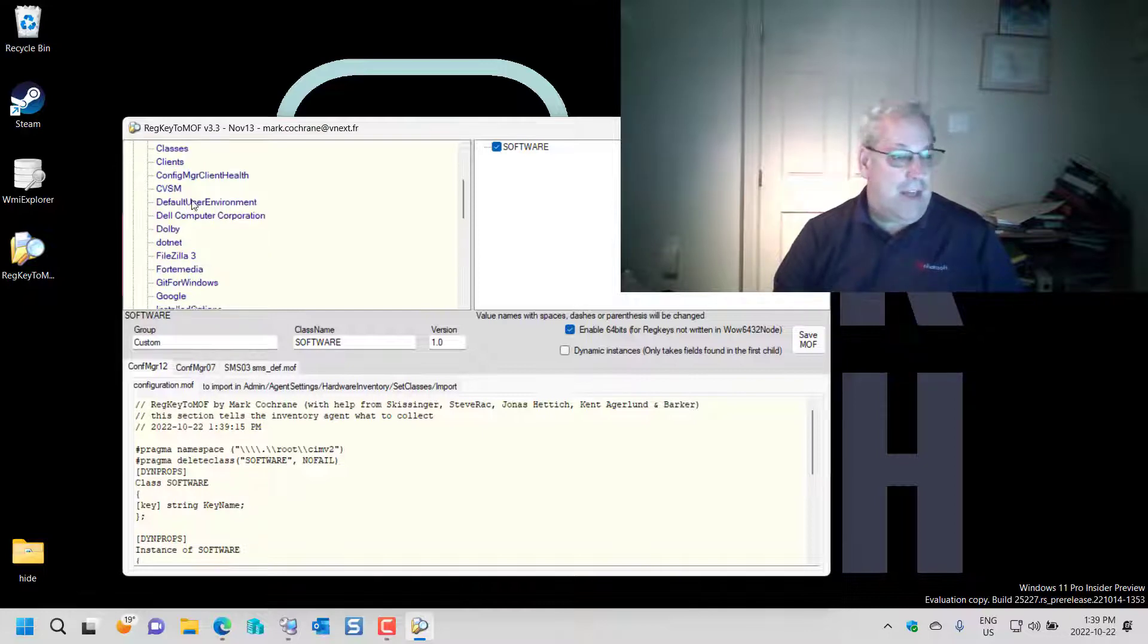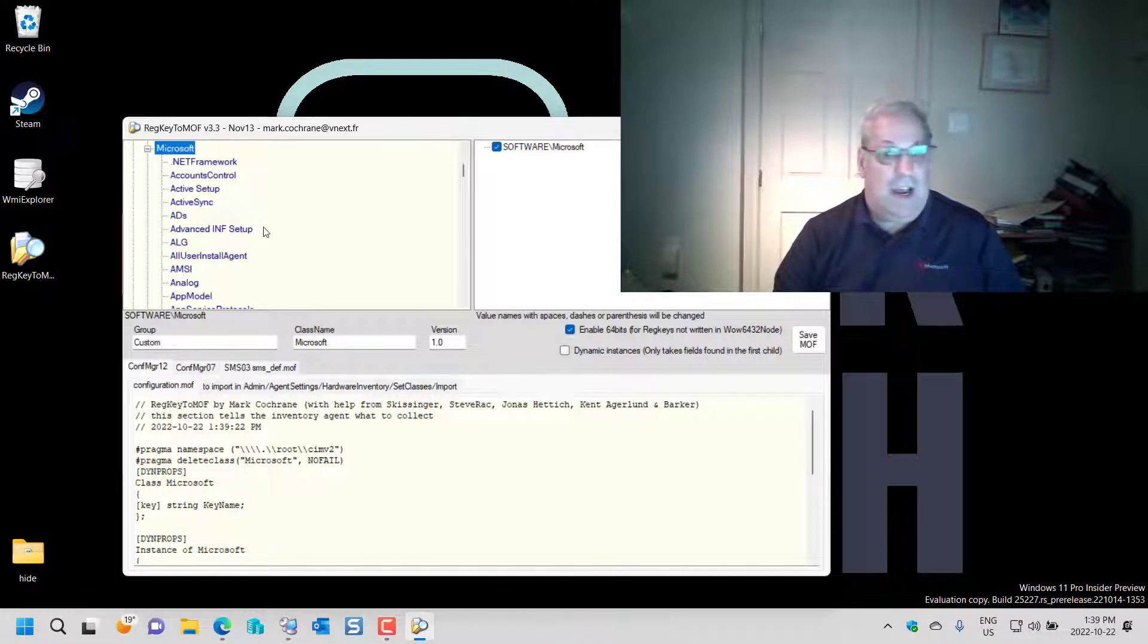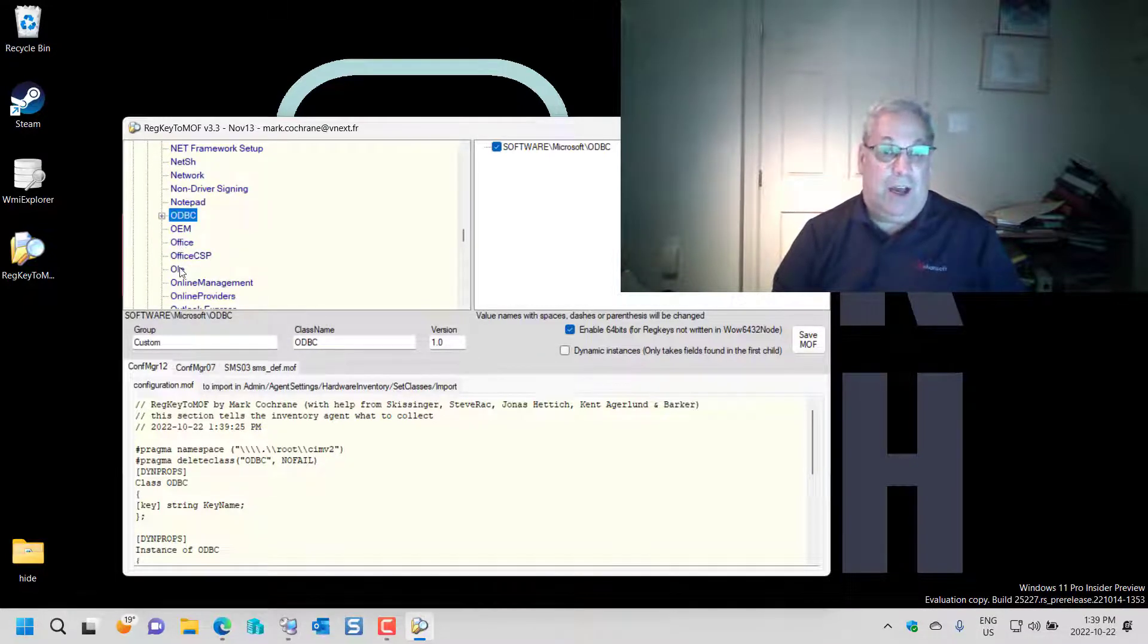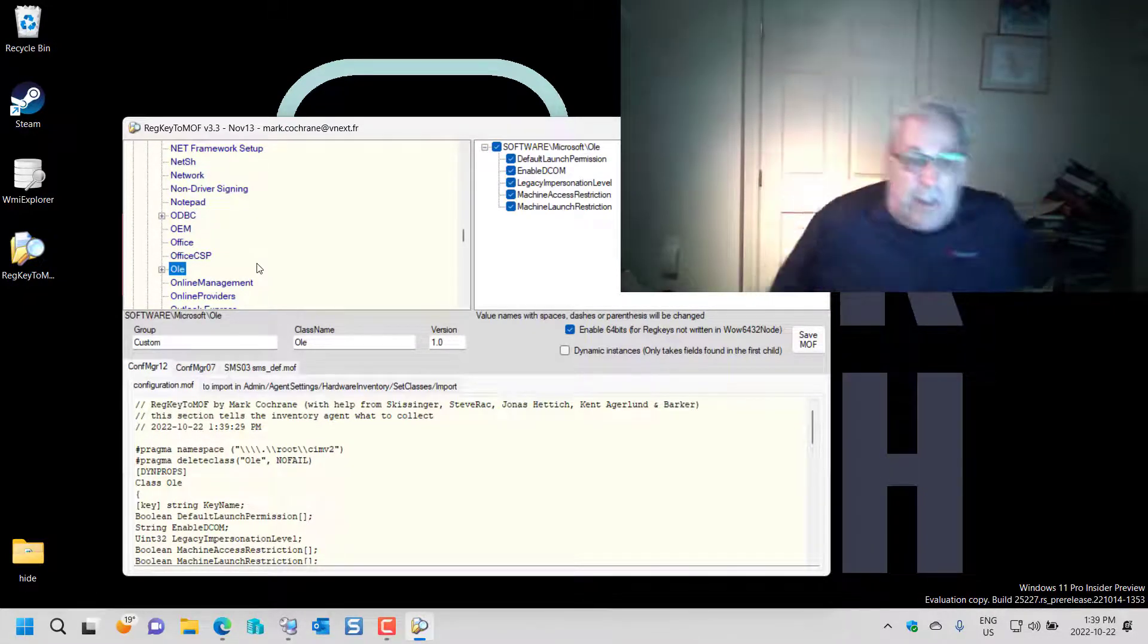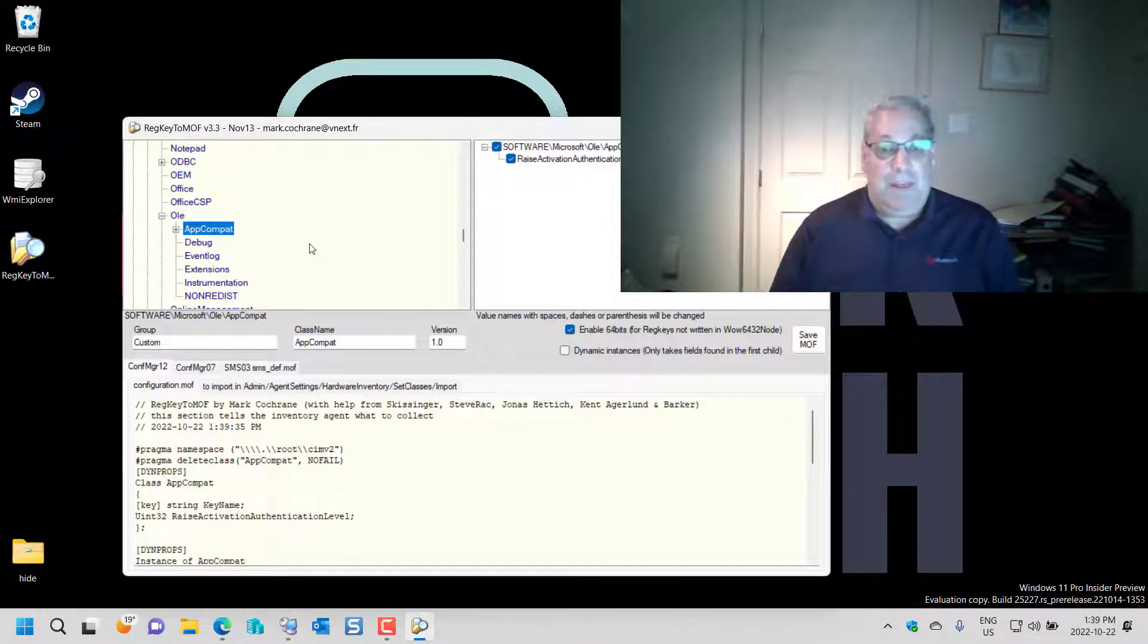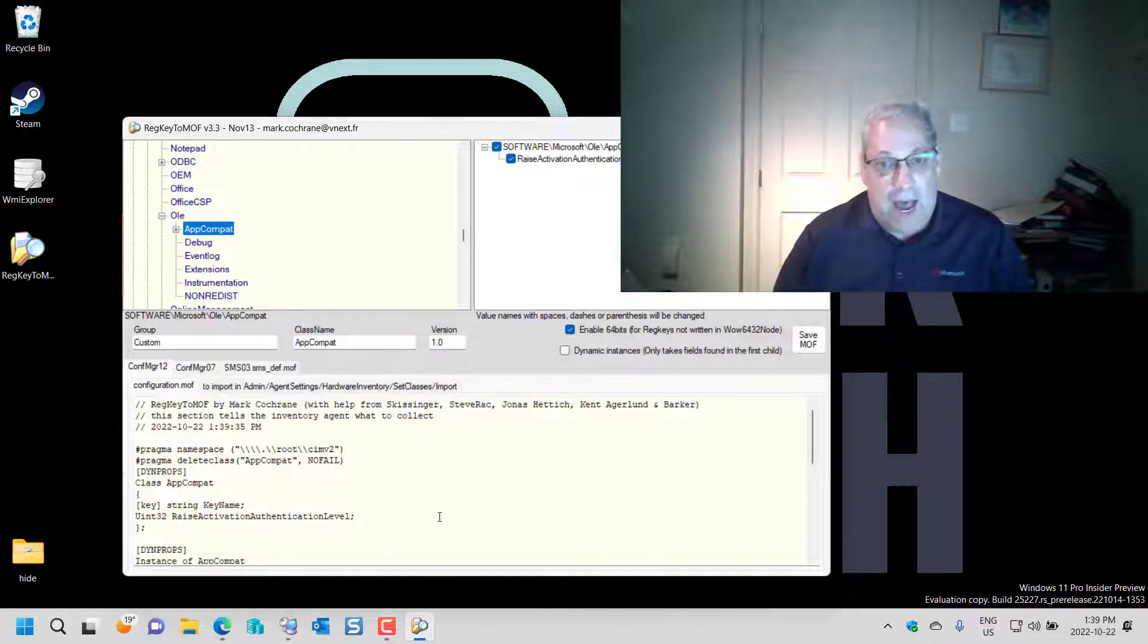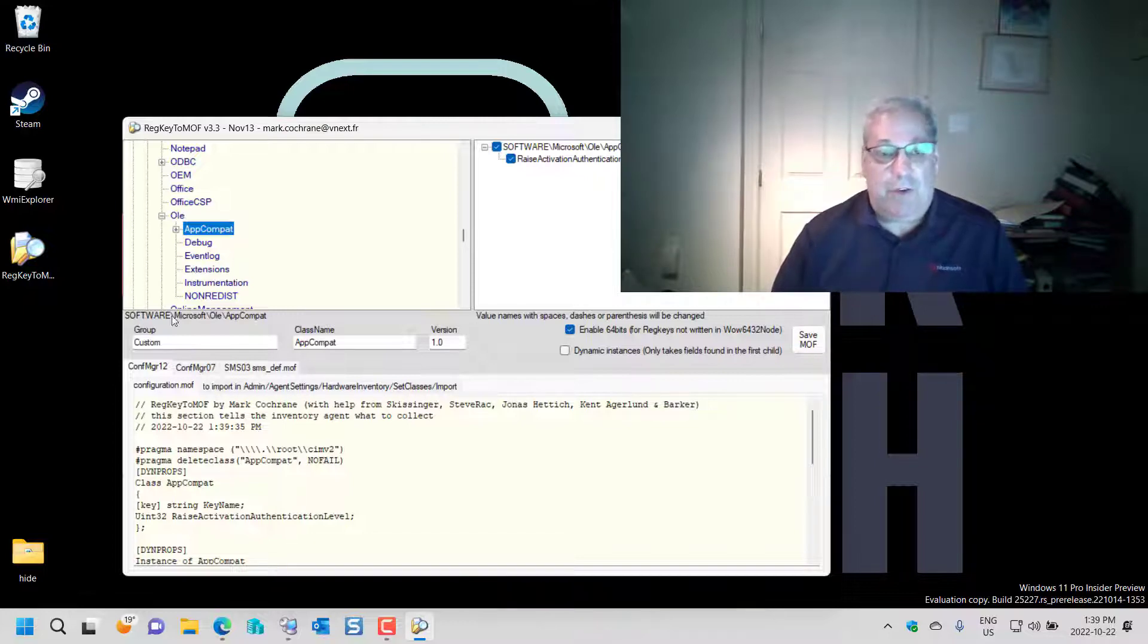Software, I then go to Microsoft. I can type O to take me all the way down to the O's and from here I'm going to click on the compatible. You notice that as I do this, all the MOF files are being edited on the fly.